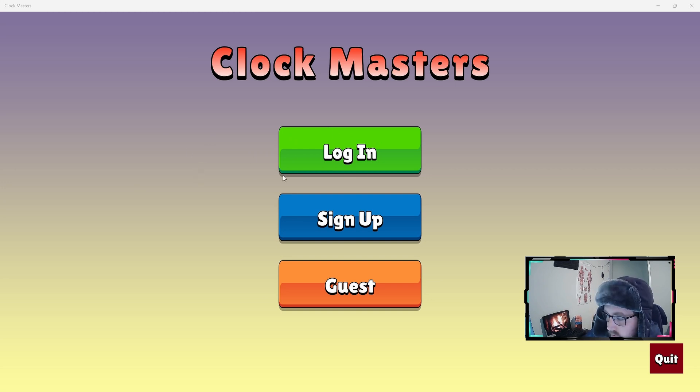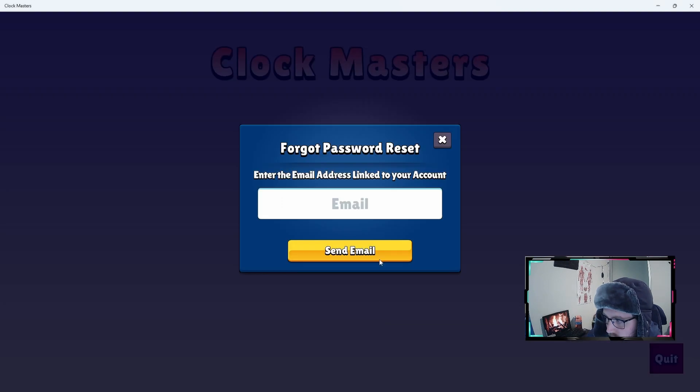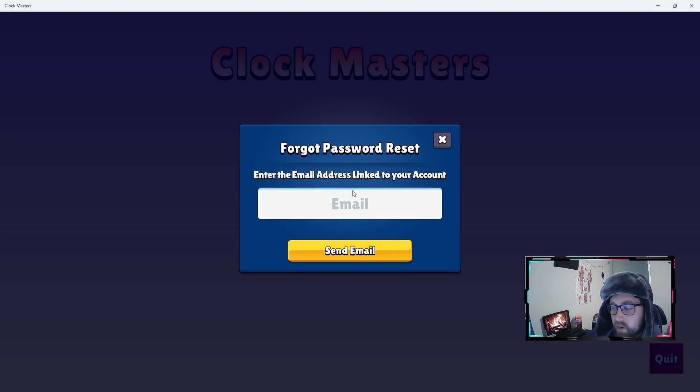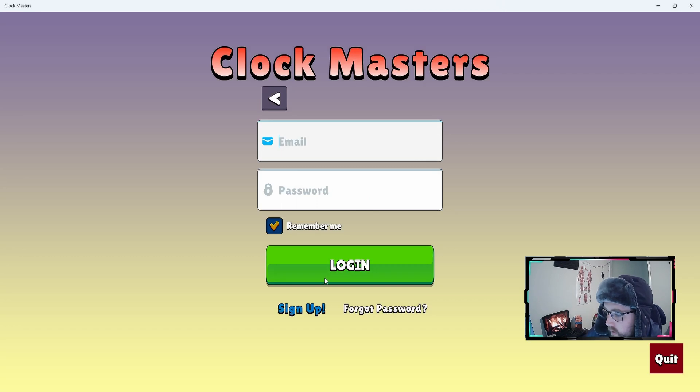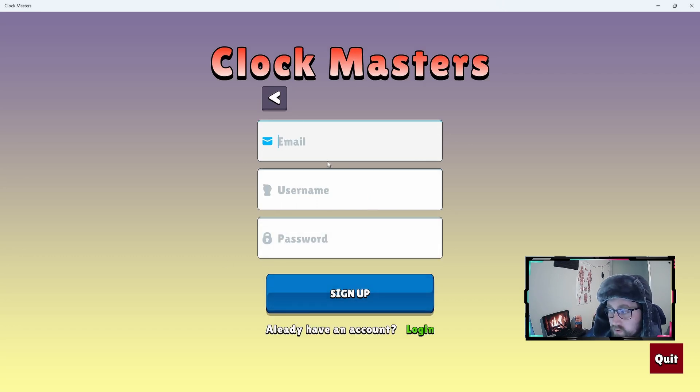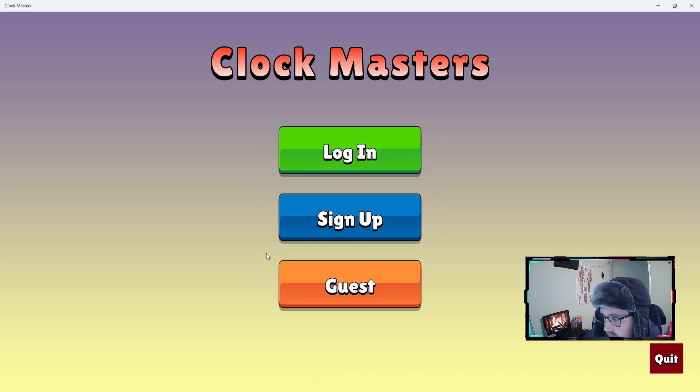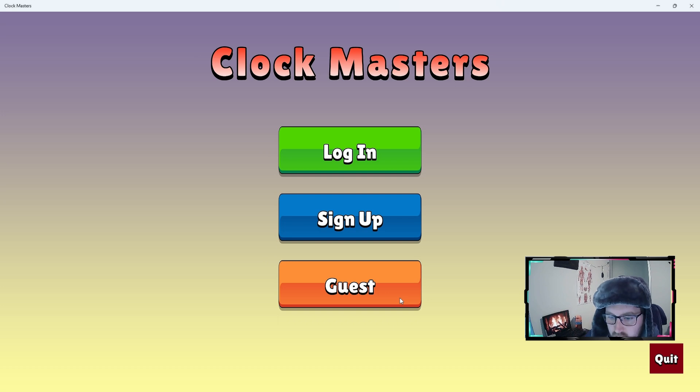To start, I'm going to bring up the game and do a quick overview. We have a basic login which takes email and password. The user can reset their password if they forget it, and they can sign up for a new account using email, username, and password. Finally, they can use the guest login which basically just takes the device ID to authenticate.